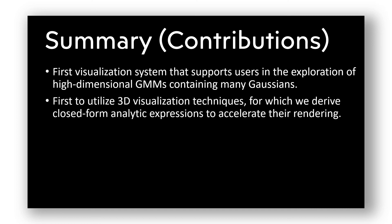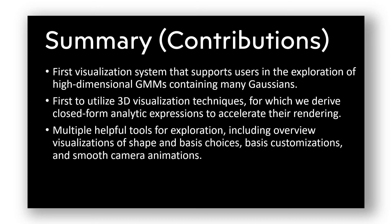In this context, we are the first to utilize 3D visualization techniques, for which we derive closed-form analytic expressions to accelerate their rendering. We provide multiple helpful tools to assist users in the exploration, including overview visualizations of shape and basis choices, basis customizations, and smooth camera animations.